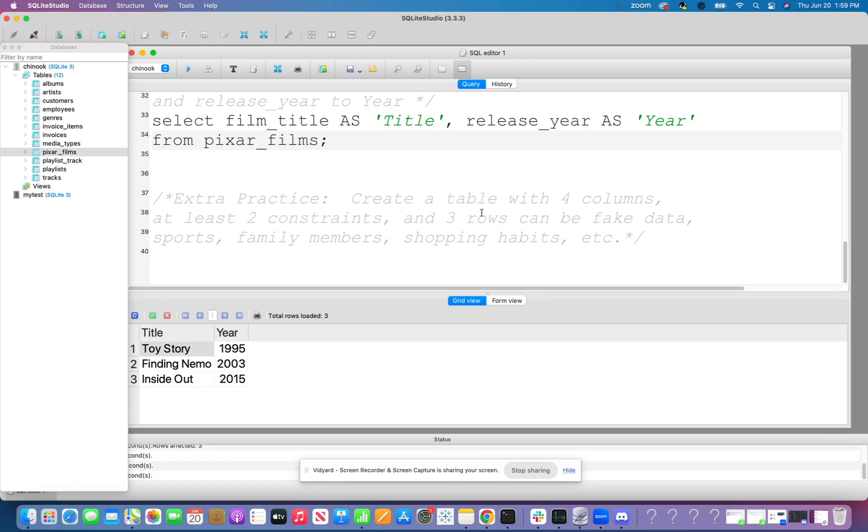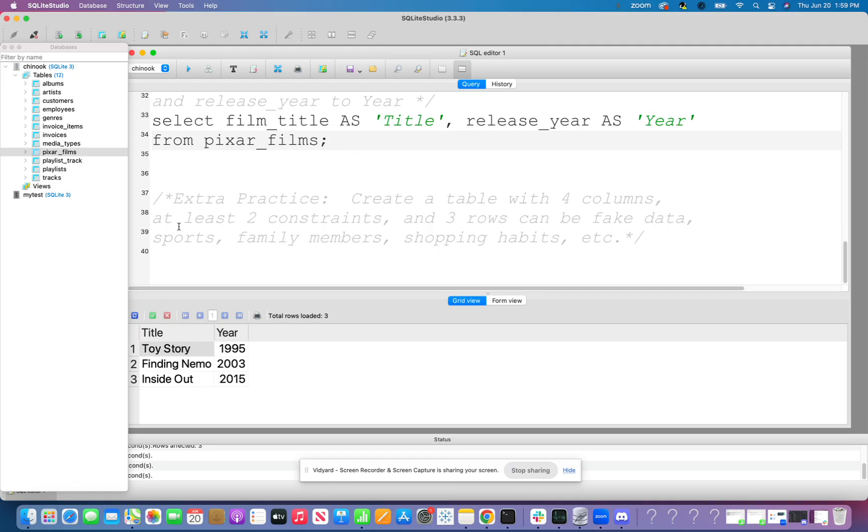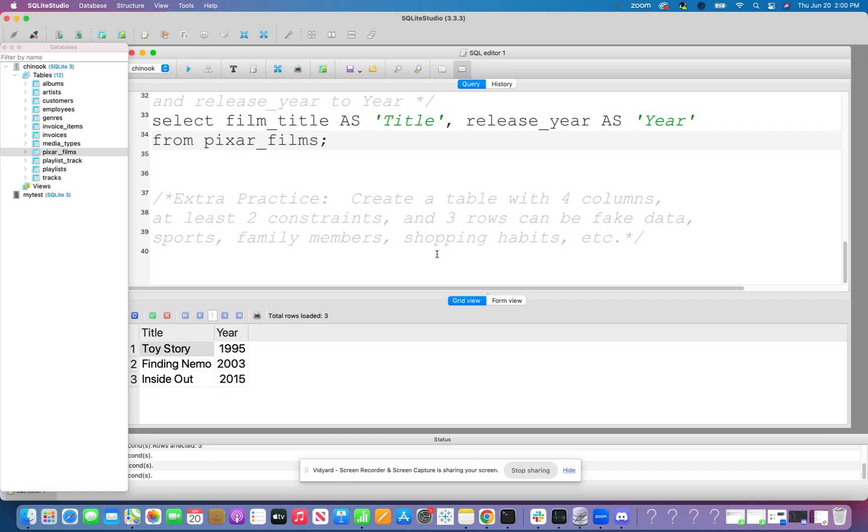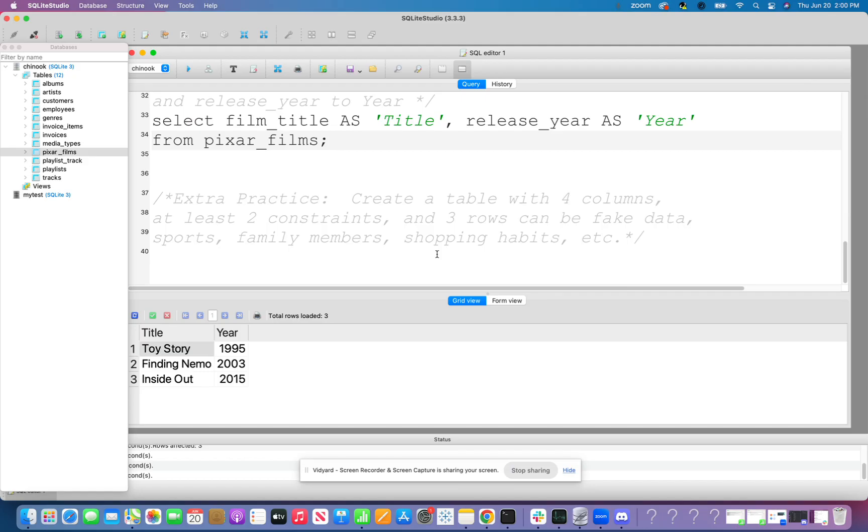So for your extra practice, be creative. Create a table with at least four columns that have at least two constraints and three rows. It can be a table that has fake data in it. You can do a table about sports that has your top three sports players. You can make a table about family members that has the name of your family members, the age, number, as well as the state that they're in. You can do it about shopping. So you can have a store that you like to shop at, as well as the address of the store. Whatever you want. Be creative to create your own table. Insert data into that table. And then write your select clause within your select statement.